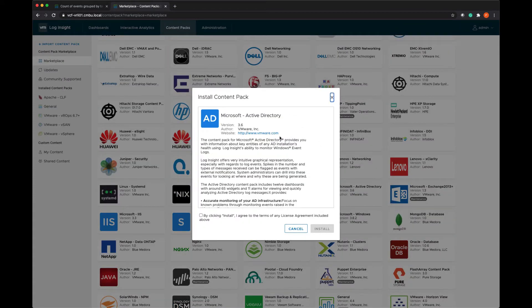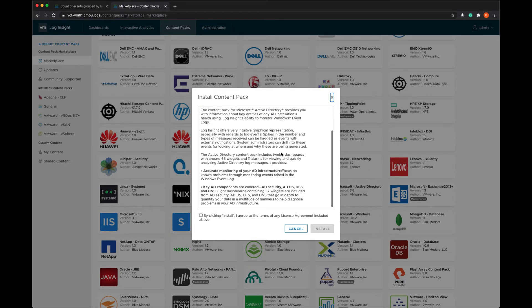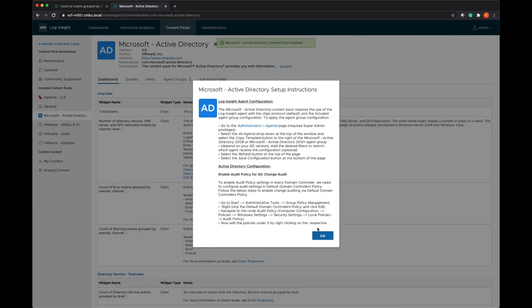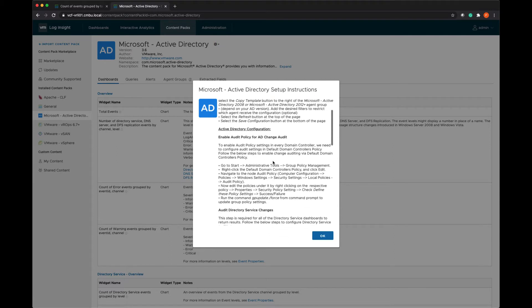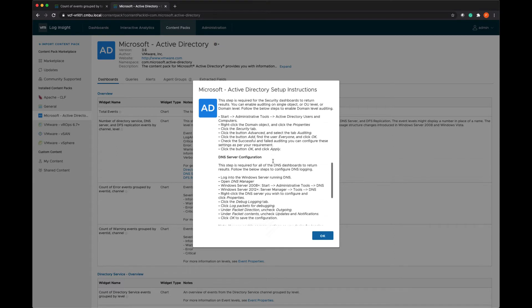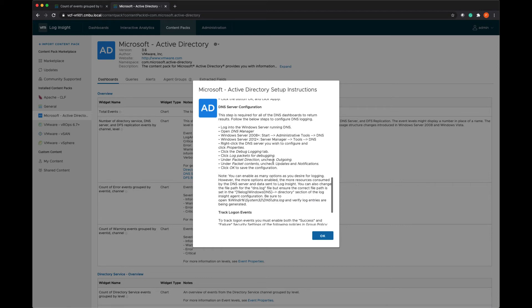Once I click on install, it will give me kind of the overview of what the content pack is. And once I click install, it's going to give me all the setup instructions that are required to ensure that these logs flow to log insight and I can get all the dashboards populated.